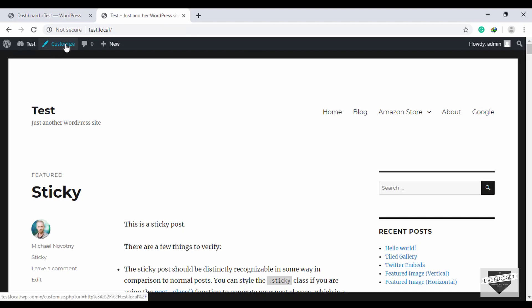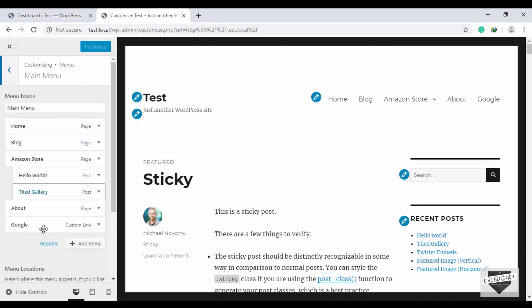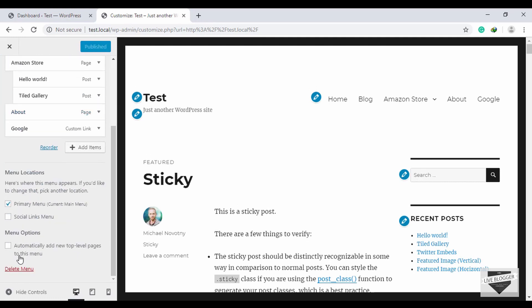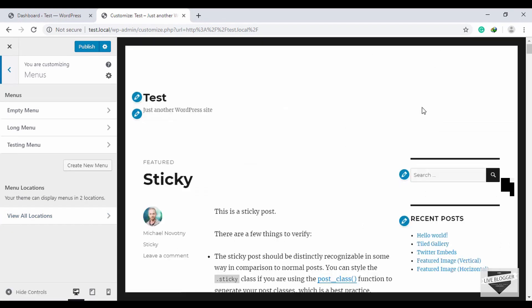Now let's see how to delete a menu from a WordPress website. Go to Customize, then go to the menu you want to delete, click on it, and at the bottom you have an option called Delete Menu. Click that and the menu is deleted from your website.